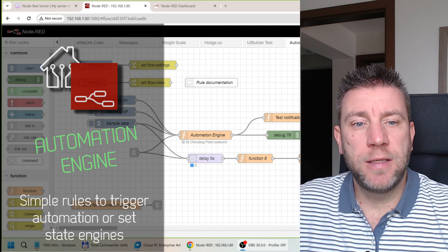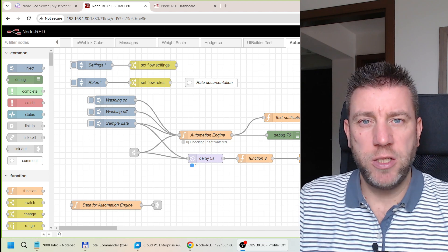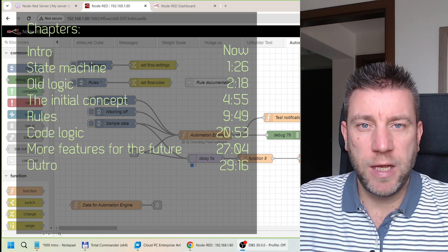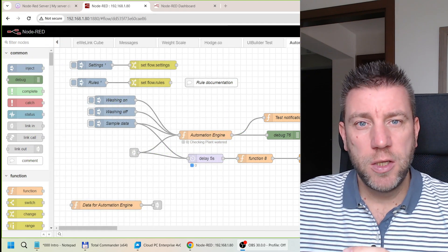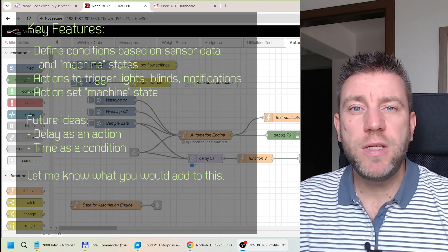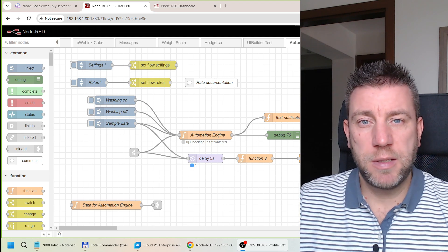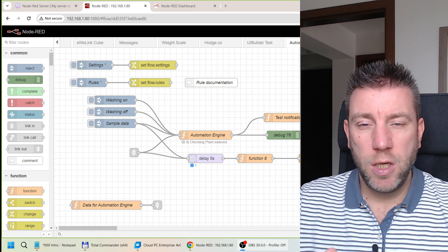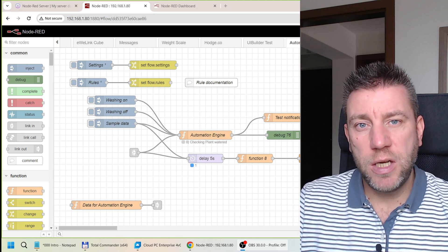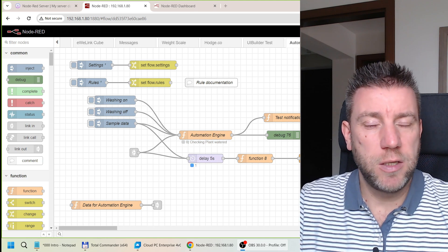Welcome to a new video in my home automation series. I'm working in Node-RED again, creating a small project — a simple rule engine. The inspiration came when I was making videos on the Sonoff EV link or the Tuya application, or basically any smart home application where you have simple automation scene functionality: create a couple of conditions, and if those conditions are met, something gets done.